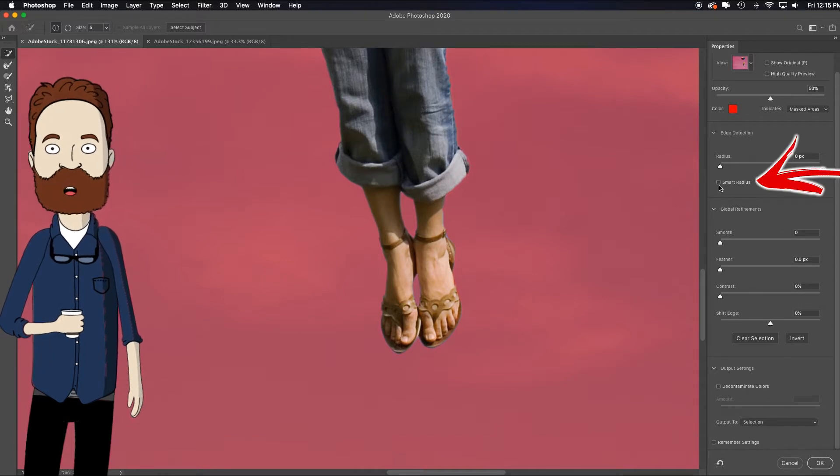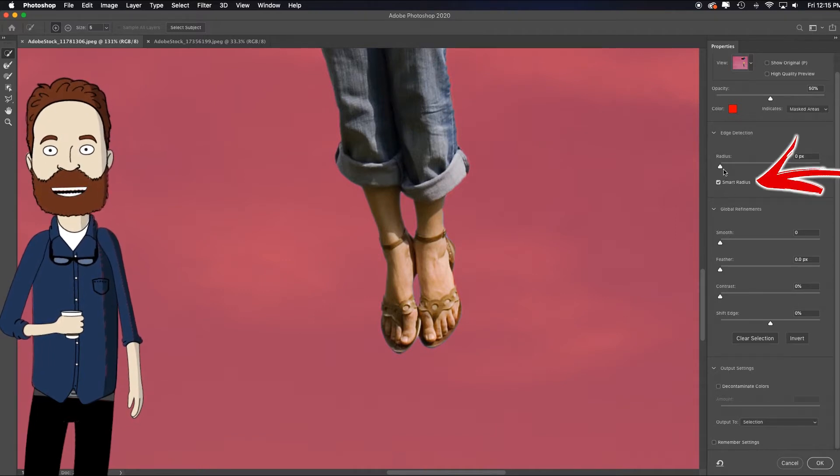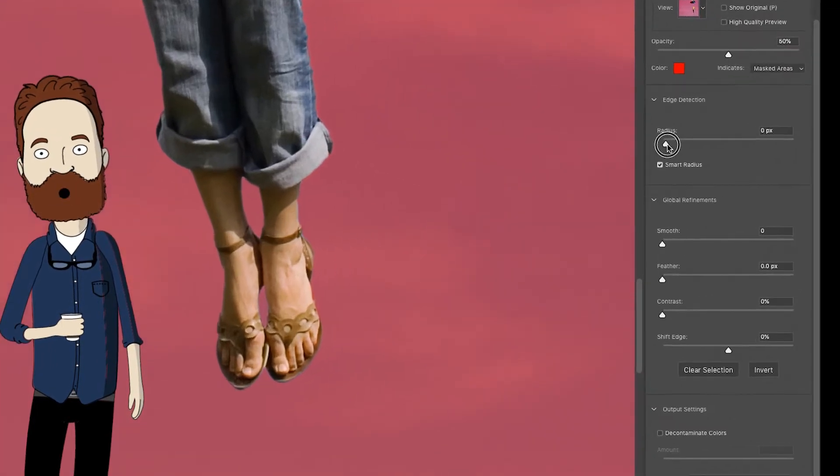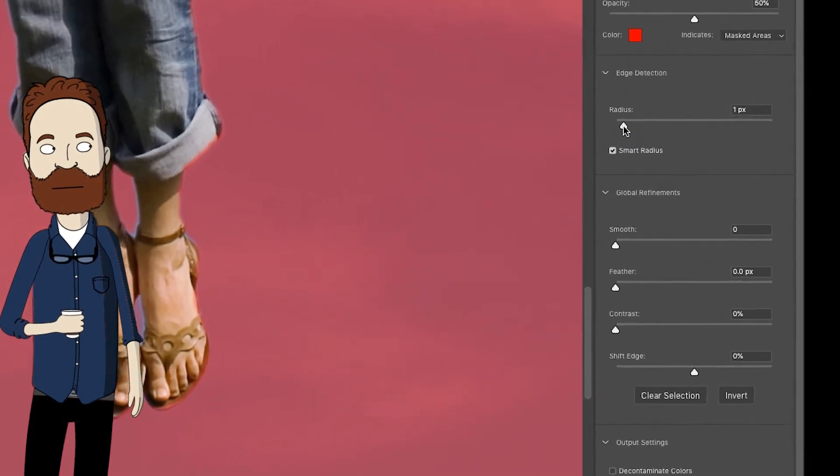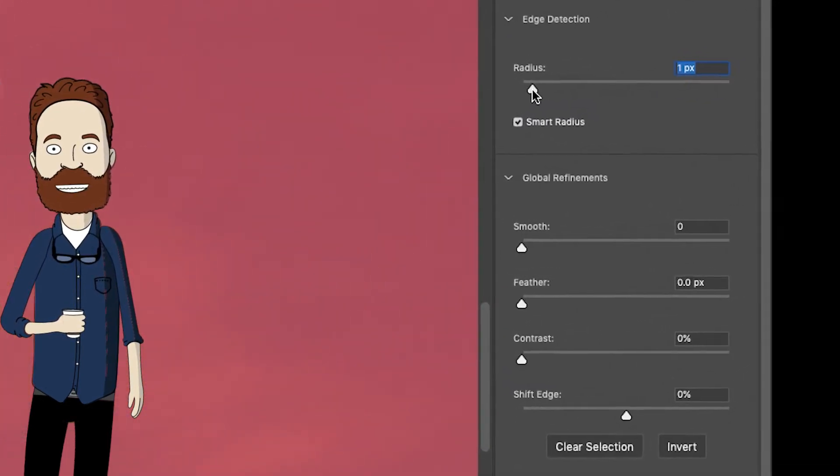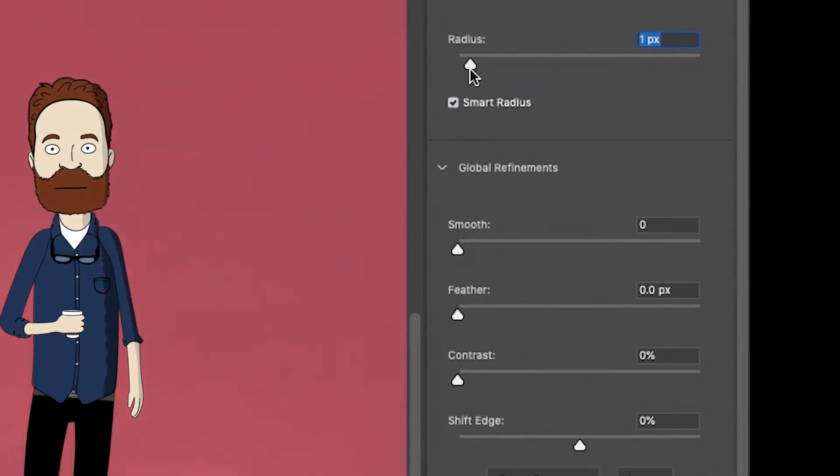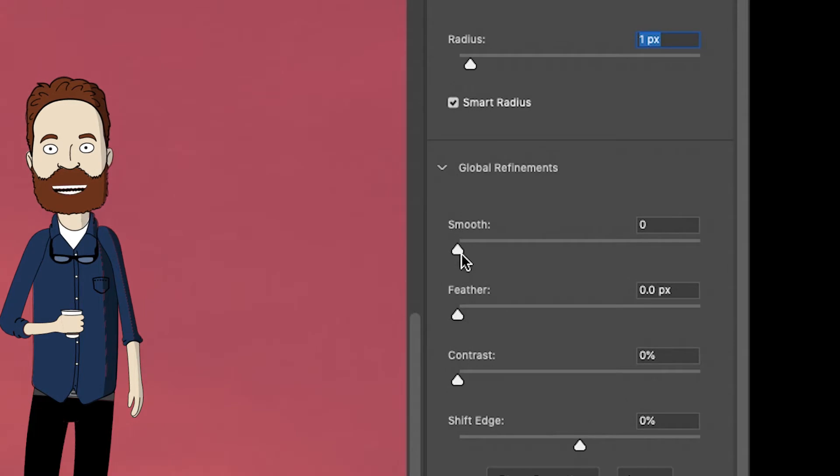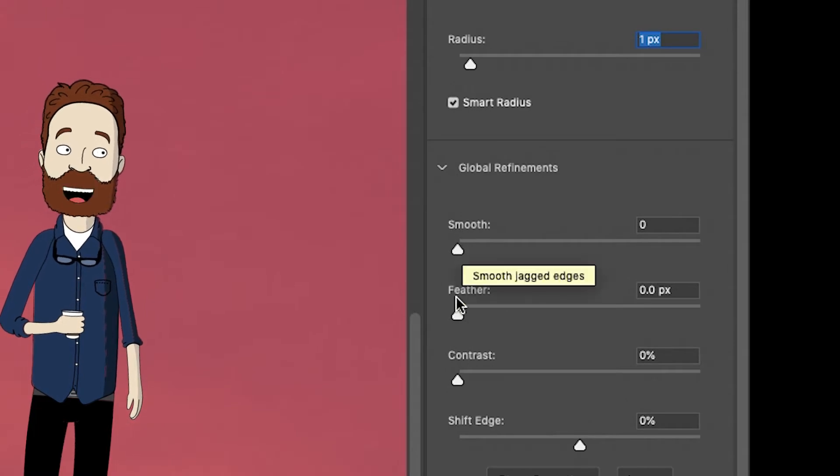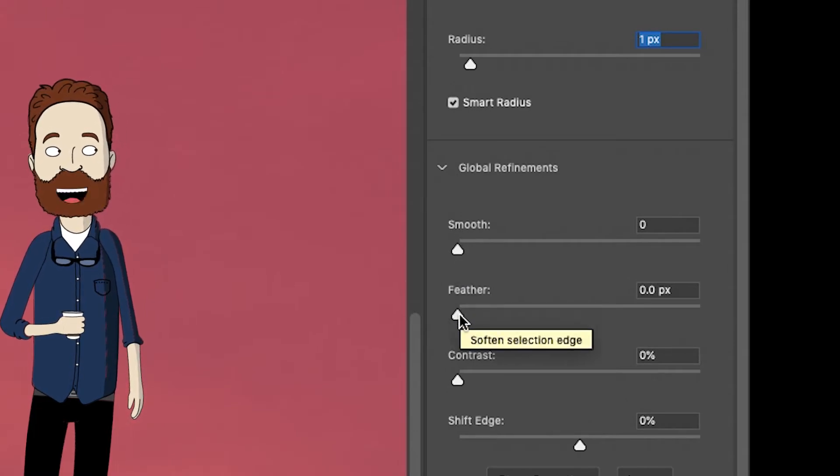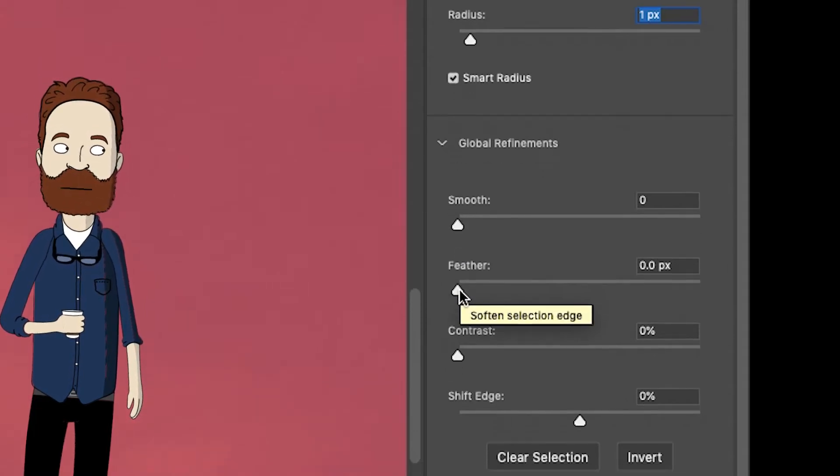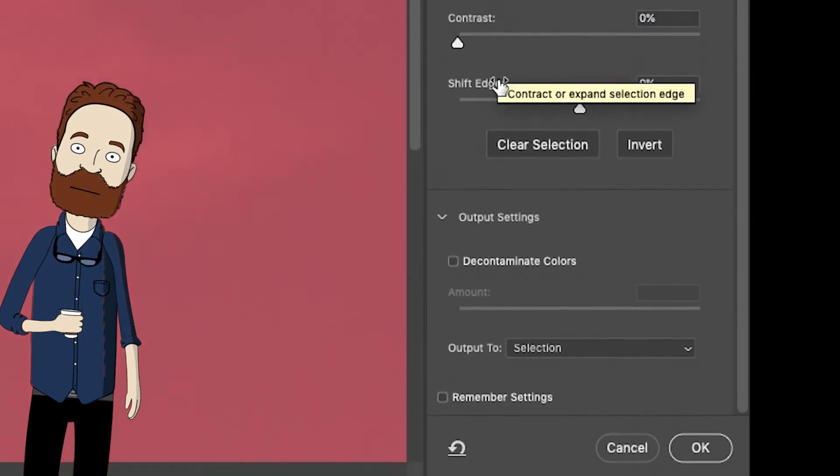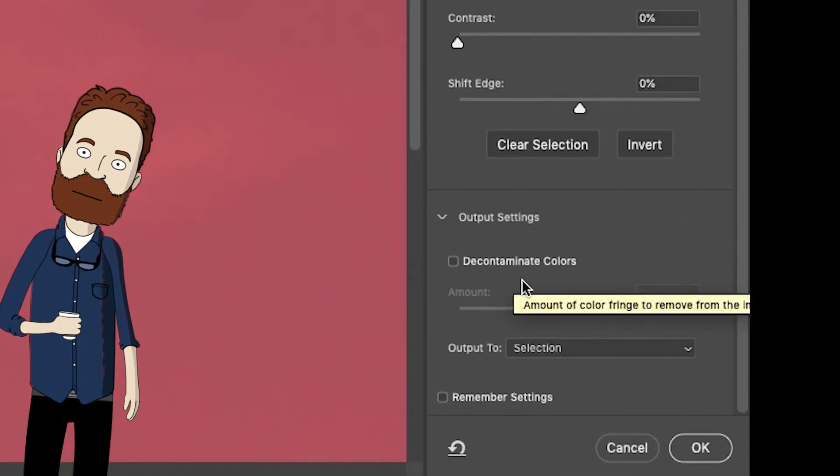Now you can tell Photoshop to activate the smart radius by clicking it on and say, look at one pixel all the way around my image and make sure that it's as tight as it can be. Depending on what I was doing, I may smooth it by two to four and I may feather by point two to point eight. But here I'm not going to do that. I don't think it needs it.